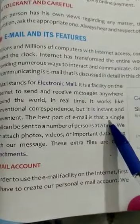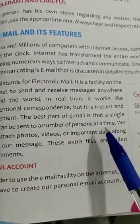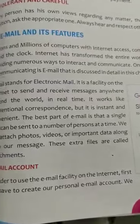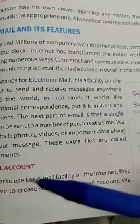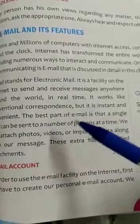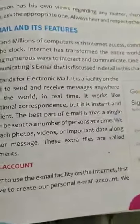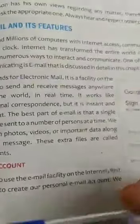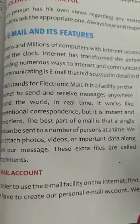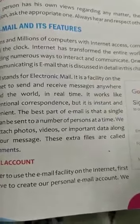The best part of email is that a single mail can be sent to a number of persons at the same time. For example, if you are organizing a birthday party and want to invite 15 friends, you can write a single email and send it to all 15 friends at once. You do not need to type the message to each friend one by one. Writing a single email and forwarding it to multiple users saves time, which you can use for other productive work.